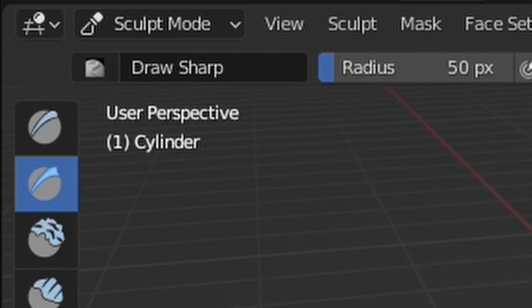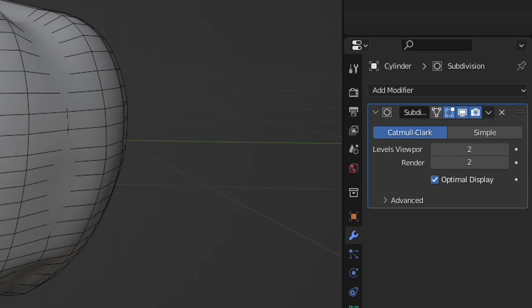From there I added a subdivision surface modifier and kind of cleaned up the model. But other than that, that's the basis for how we made our pumpkin.